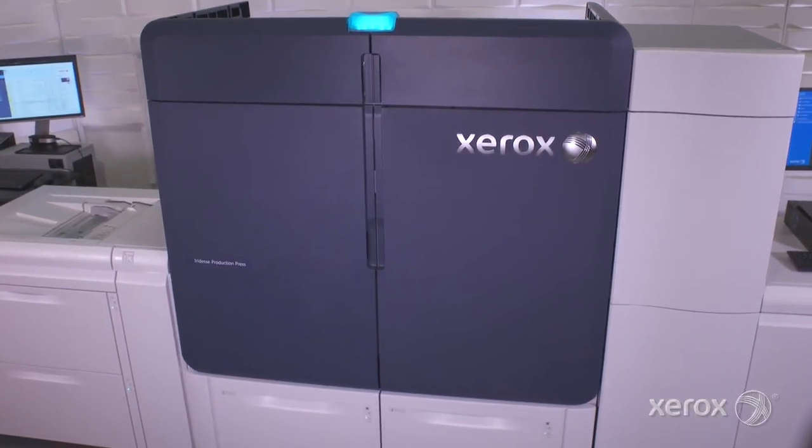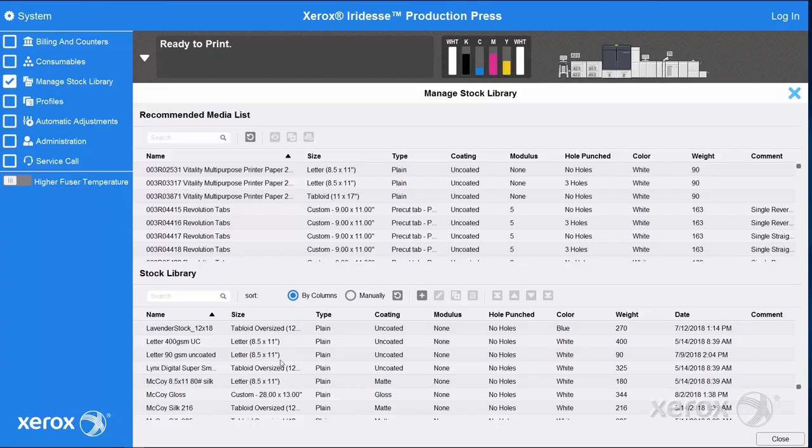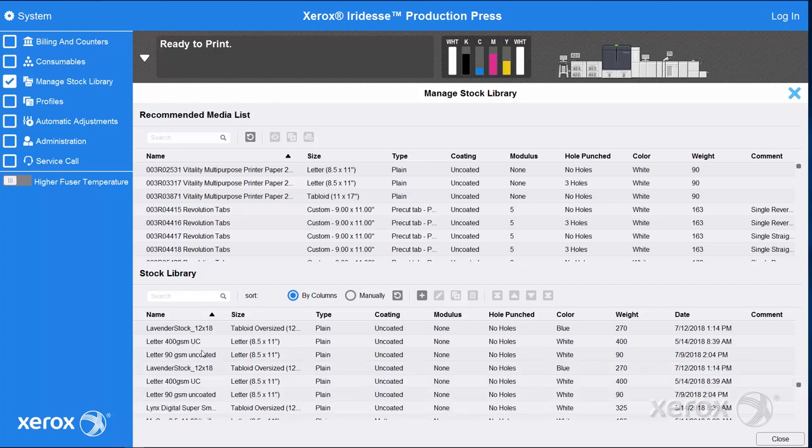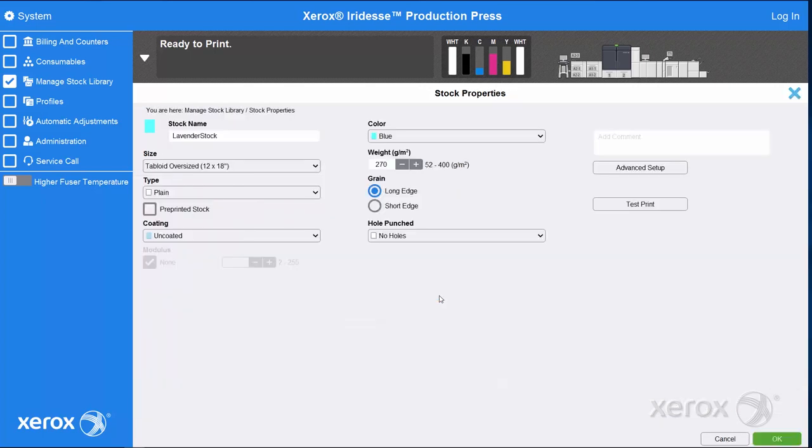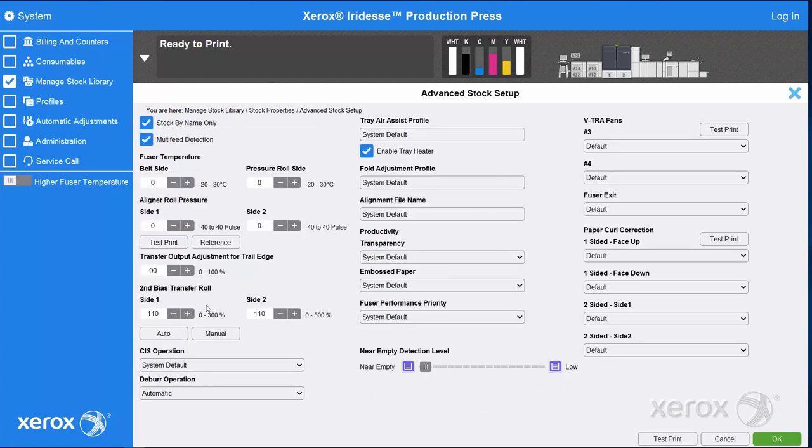At the Press's control center, our purple stock has been defined. A manual image transfer adjustment should be completed to optimize print quality for this colored media.